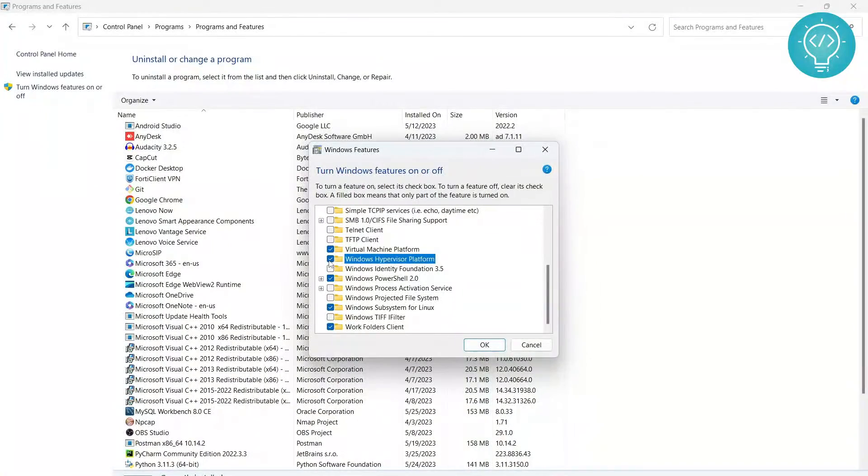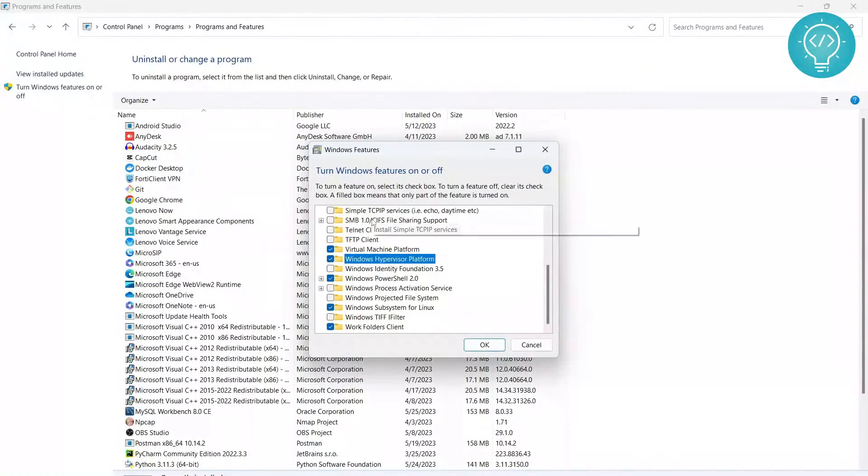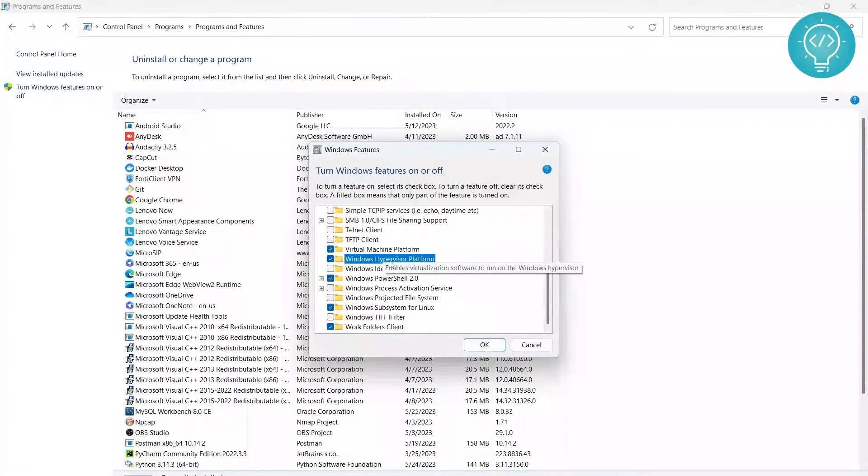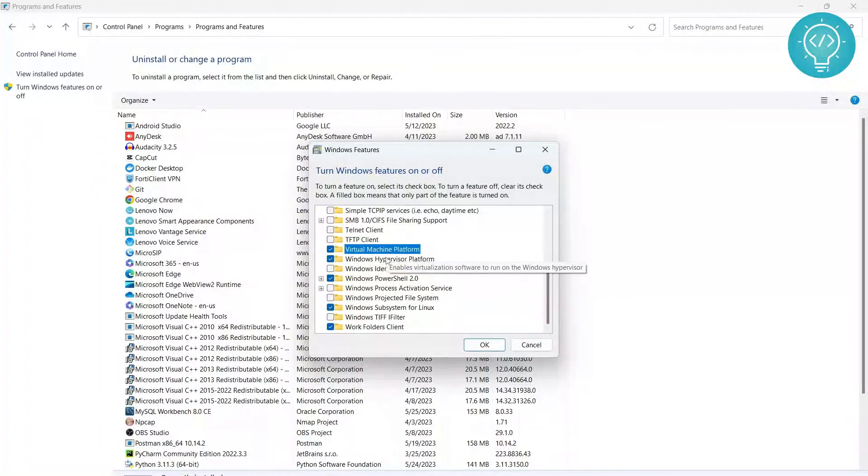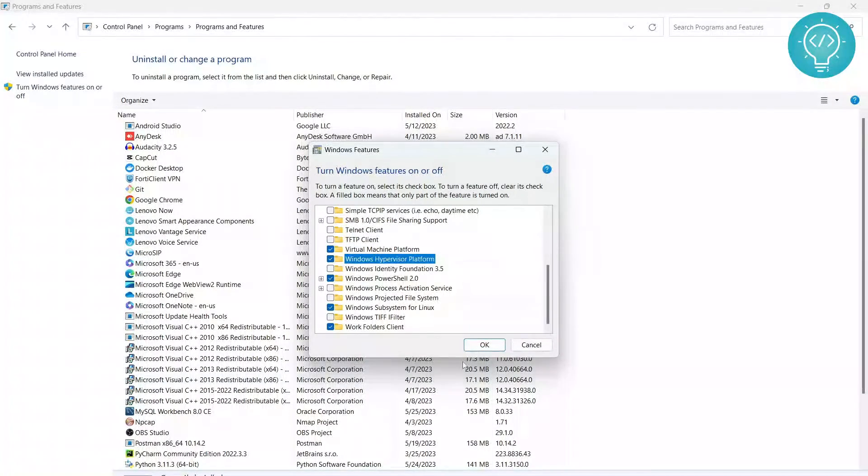So even if Hyper-V is not listed, it should provide the necessary virtualization capabilities, and you should be fine. If you are not fine, let me know in the comment section below.